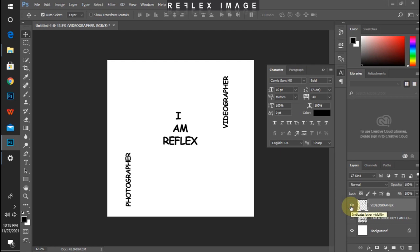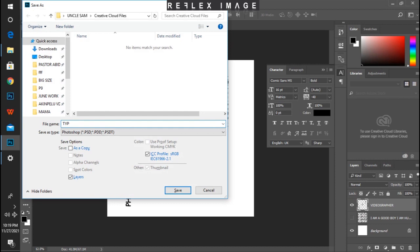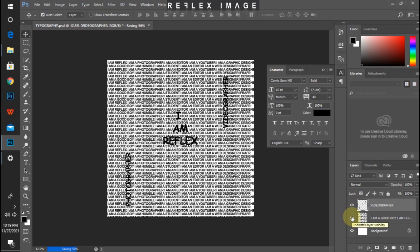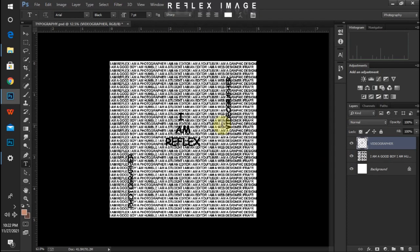Before we move forward, let's save our work in case the system crashes. This is one of the steps graphic designers need to take note of, because redoing the same picture might not achieve what you achieved earlier. So let's save with Ctrl+S — I'll name it 'typography' and hit OK. Once done, I'll turn my text layer back on. As you can see, the REFLEX and PHOTOGRAPHER text is sitting on top of the earlier text, and I don't want that — I want to crop out the PHOTOGRAPHER, I AM REFLEX, and VIDEOGRAPHER text.